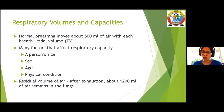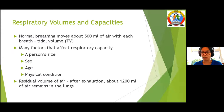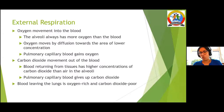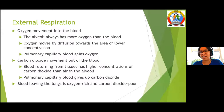The residual volume — about 100 to 200 millilitres — remains in the lungs so that the lungs stay open and don't collapse. Two other concepts I want to focus on are external respiration and internal respiration.